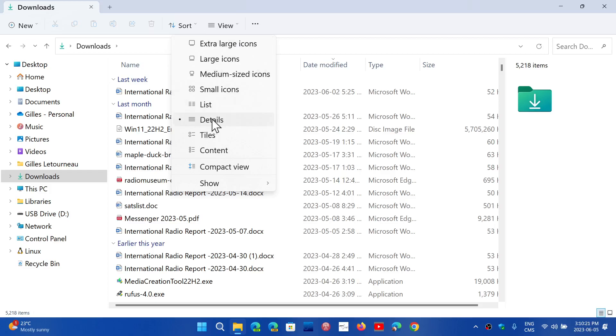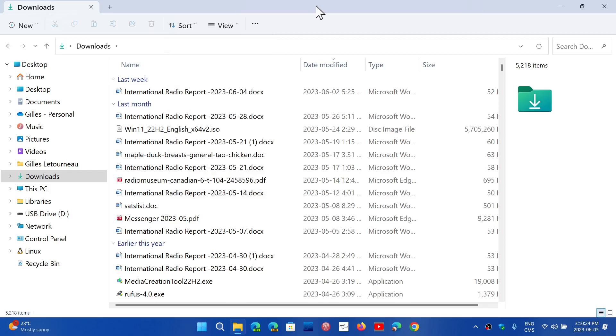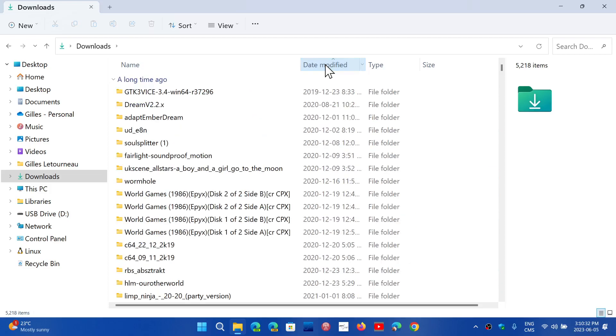Here I have detail view. You can choose list, whatever. At the top you have Name, Date Modified, Type, and Size. If you click on Date Modified, you will have it displayed the way that you want.